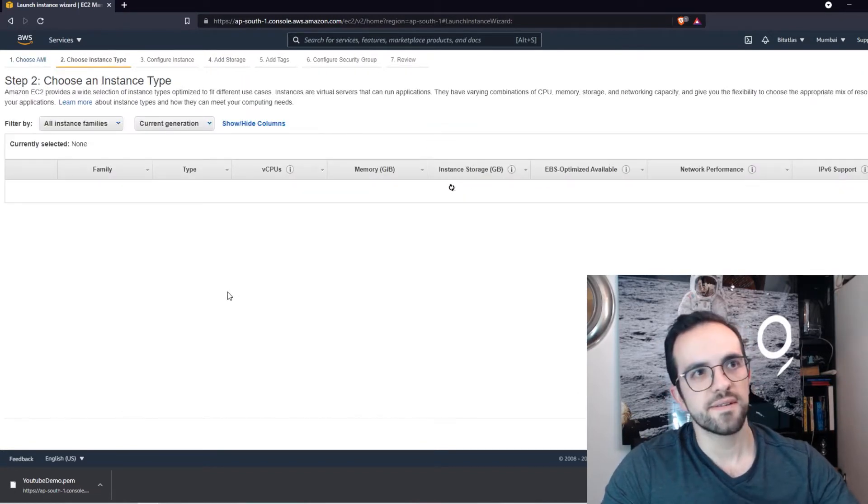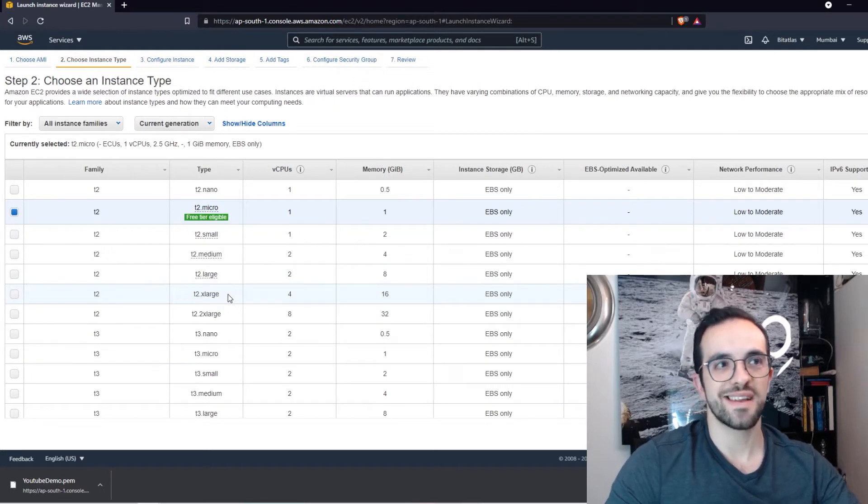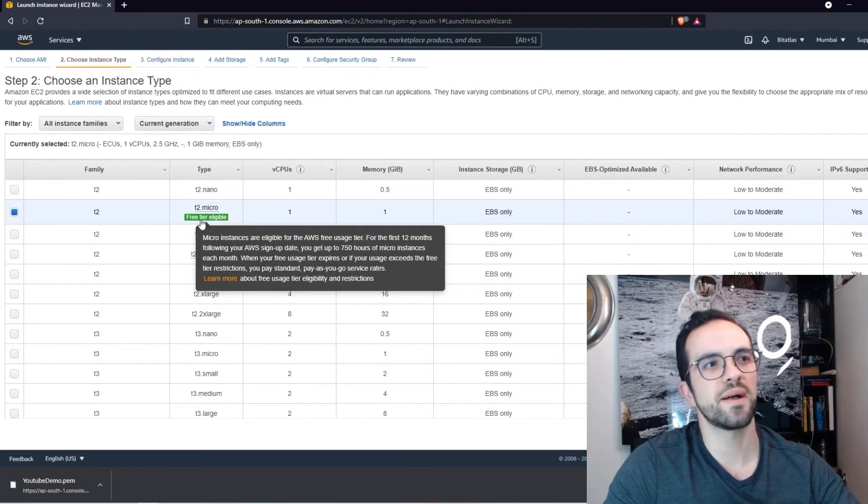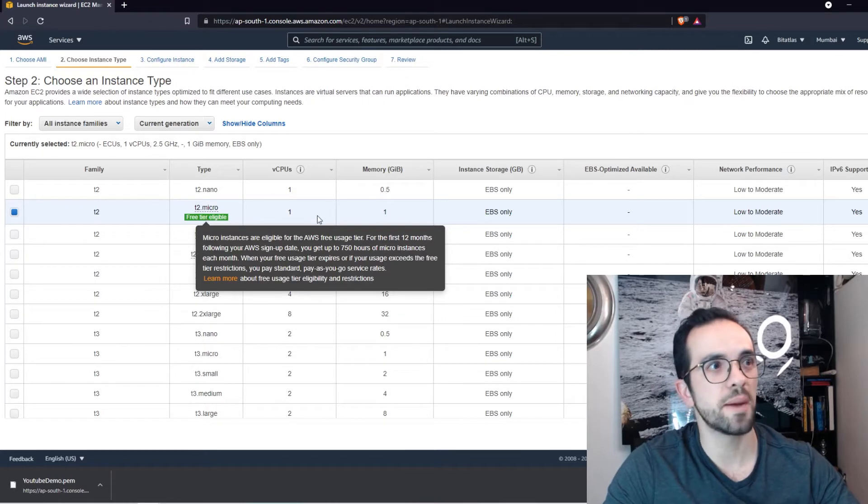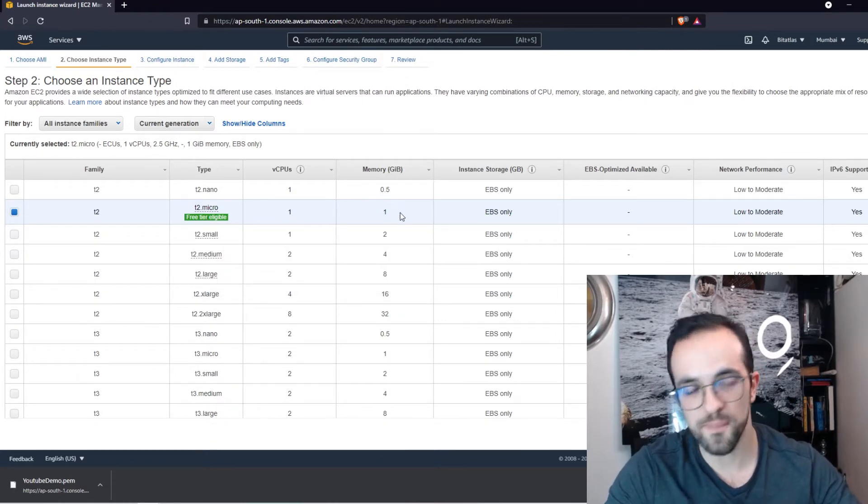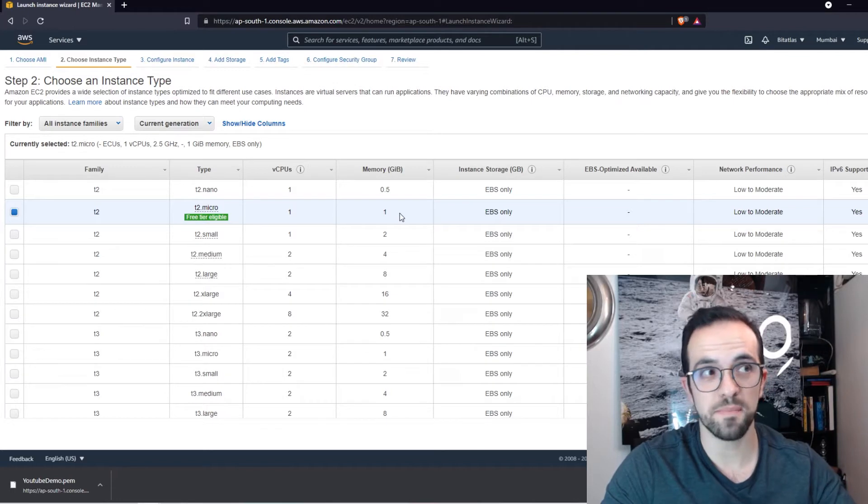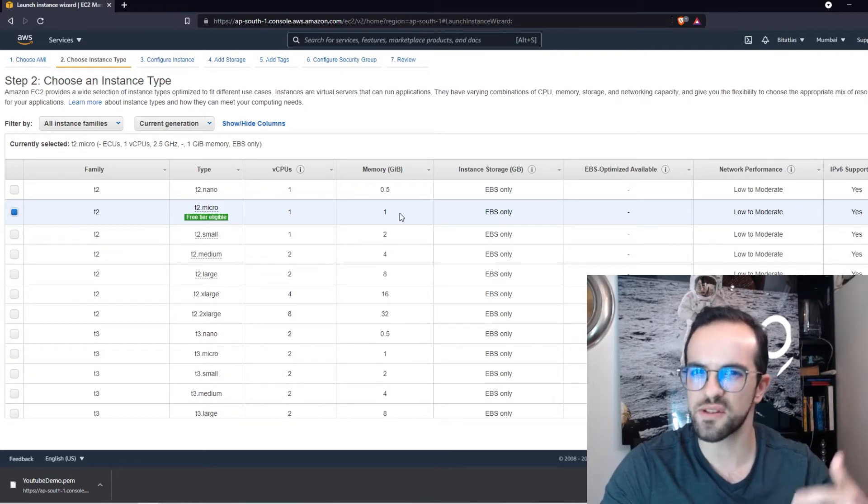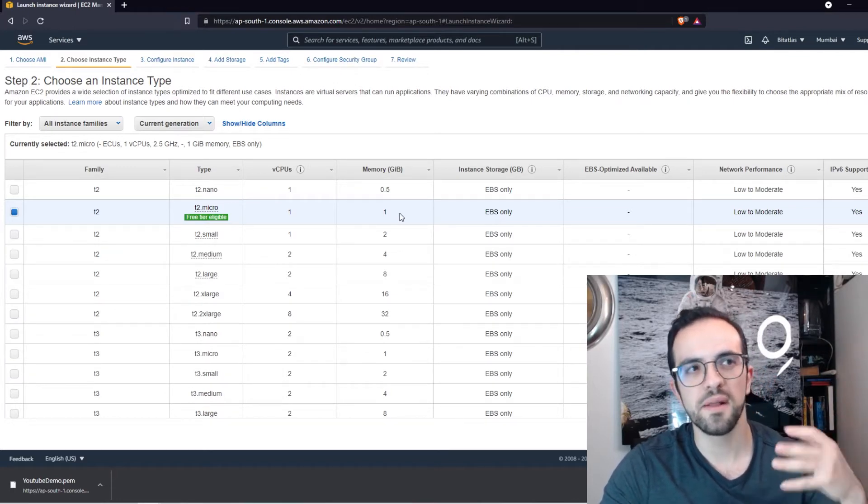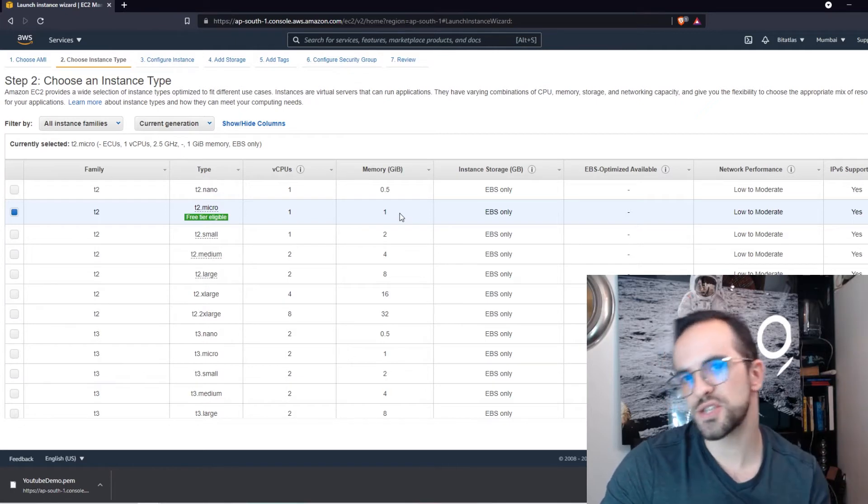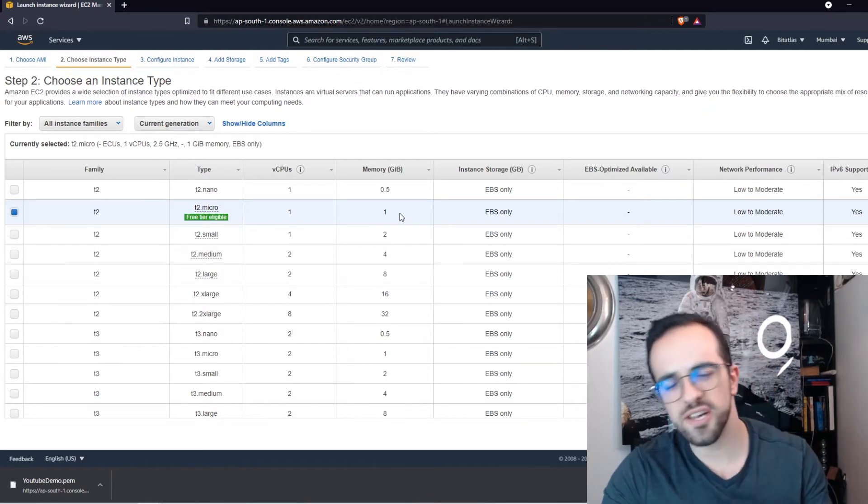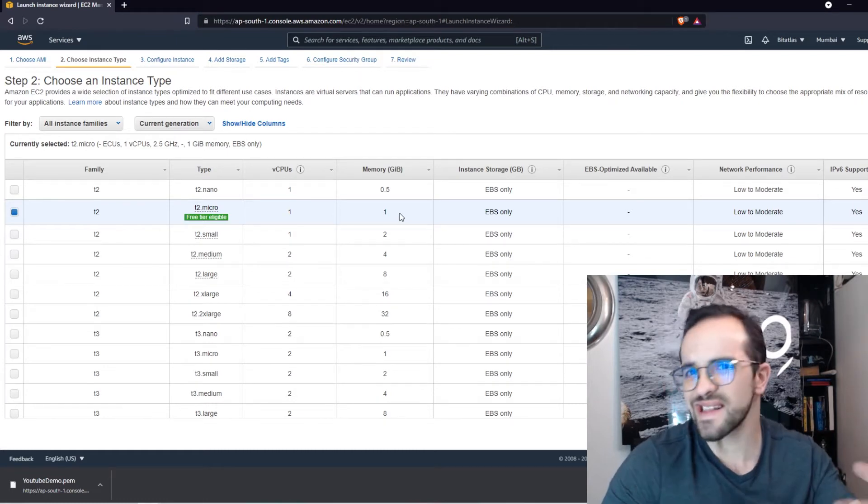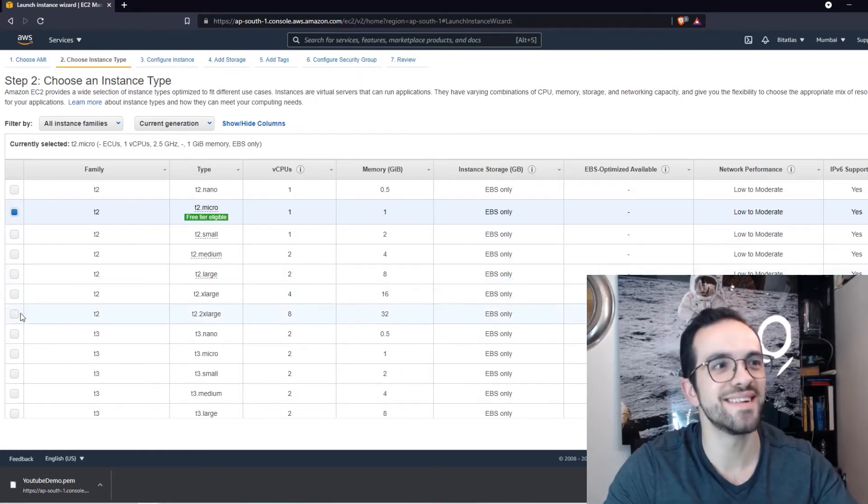And in this page, you can select the instance type. As you can see here, we have the T2 Micro, free tier eligible, but it's only one CPU and one gigabyte memory. And the Ethereum node is a bit memory intensive. It requires a little bit of memory. So if you deploy a weak EC2 instance, it may crash, it may be slow. And in this case, I just want to be fast.